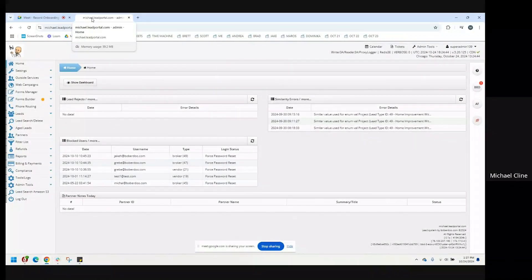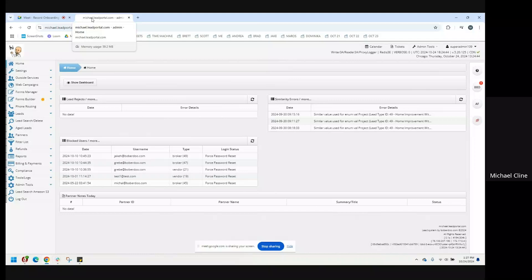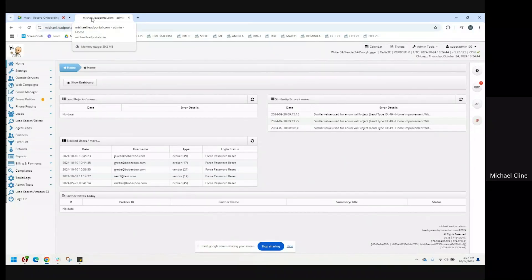Your Bobardue system operates on a basis of lead types, and lead types is the term that Bobardue uses for the verticals, the business verticals that you are operating in.